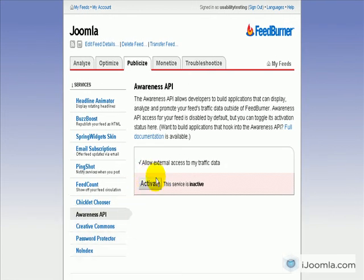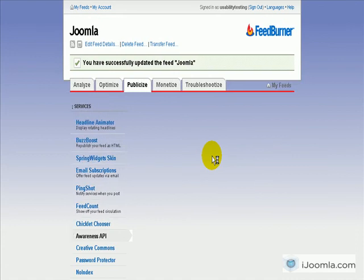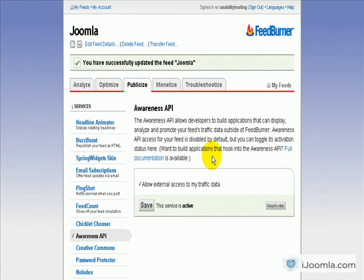As you can see it says activate, which means it's not activated right now. So let's click on it and make it activated. That also means that people who use this API will have access to your data. So if you're worried about privacy or whatever, don't use it. But I think it would be a good idea to use it. Okay, this is it about how to activate Awareness API. Thanks for watching.